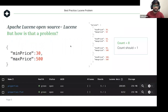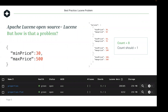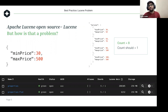ElasticSearch is built on Apache Lucene. In Lucene terminology, what you'd call a row in a relational database like PostgreSQL or MySQL is called a Lucene document. The database itself is called an index. I'll keep it simple and call them rows and tables to avoid confusion.